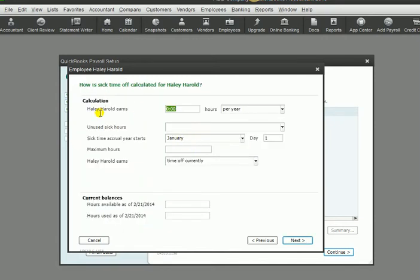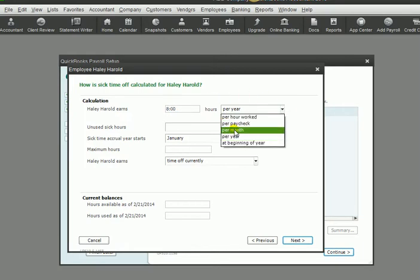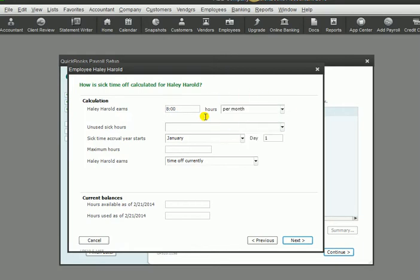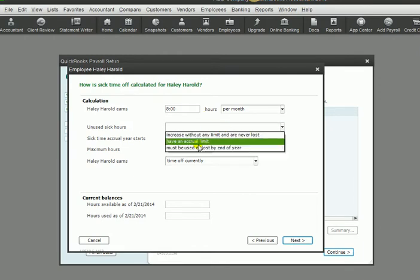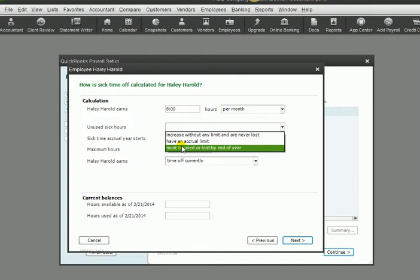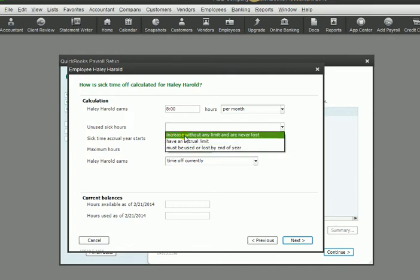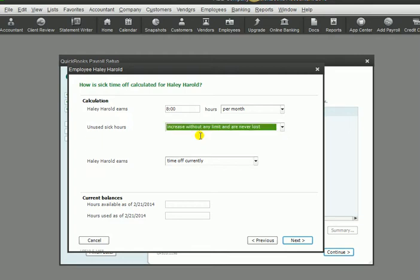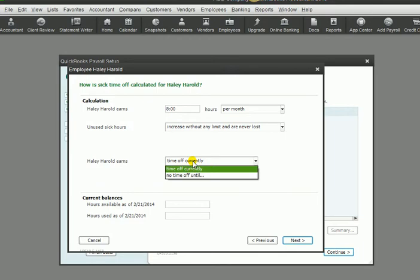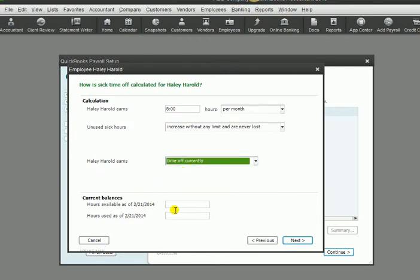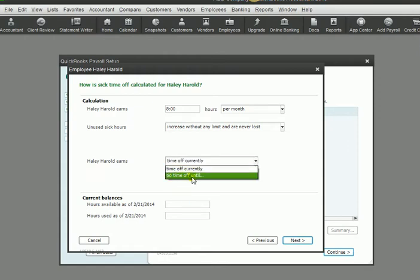Now we are going to put any information about this employee's sick time. How do they get sick time? We're going to say that we give them 8 hours per month that they work for us. Any rules about sick time - do they have to use them all up or can they just accrue? We're going to say that they increase without any limit and are never lost. Time off currently - if the employee has already had time off, we would need to record that here. No time off until - if an employee works for you and they have a 90-day period where they don't earn any sick time until that time, then we would choose the no time off until.